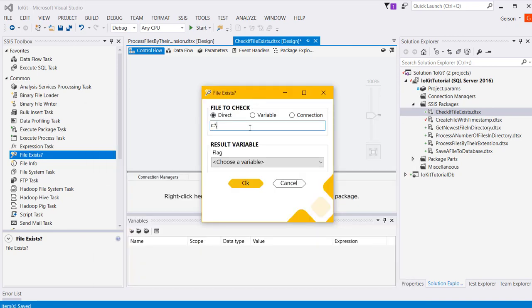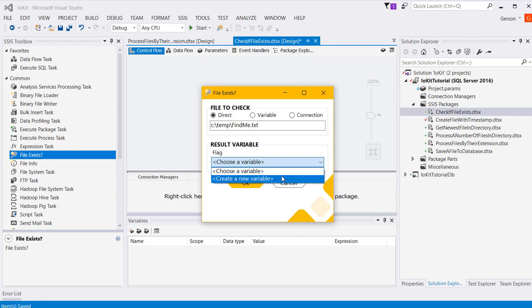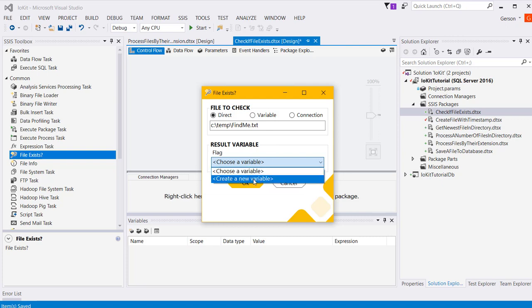And I have an option here of specifying the flag variable that's going to hold the result of that check, and it's going to be either true or false.